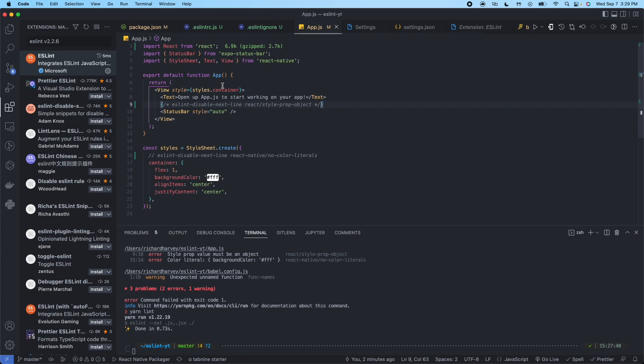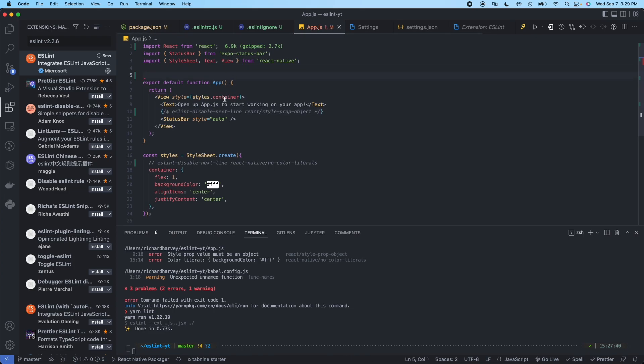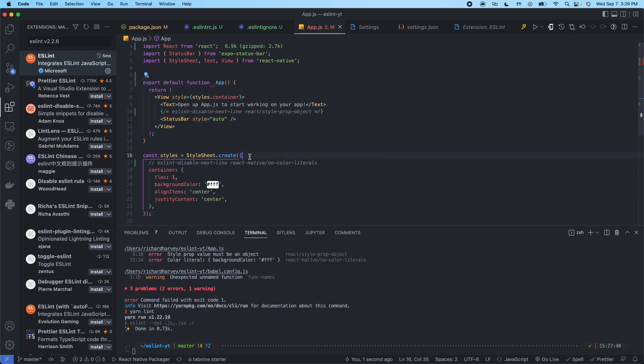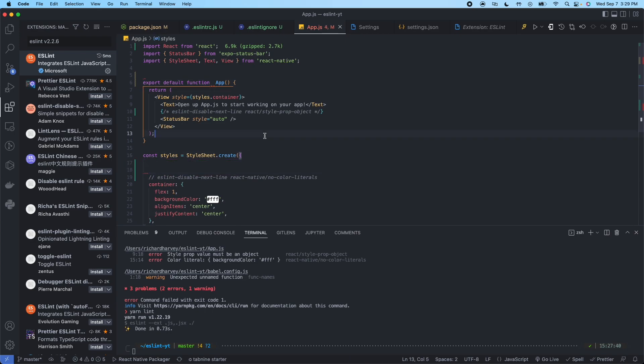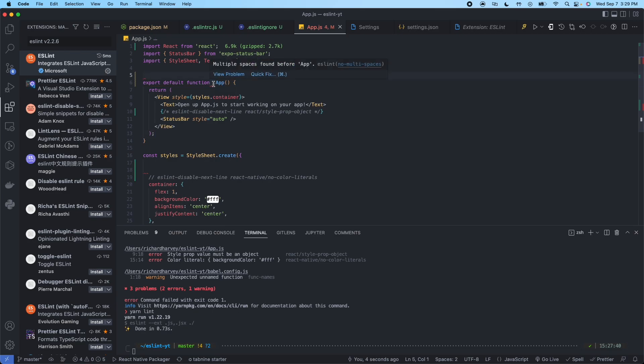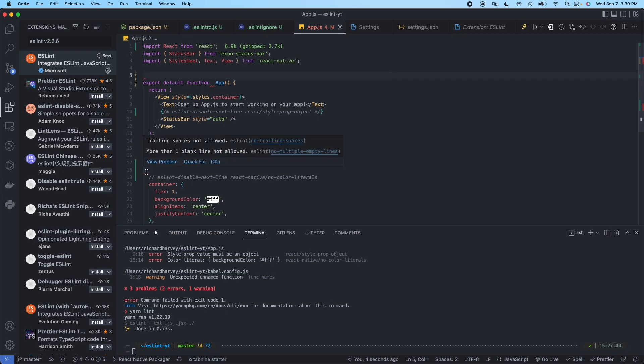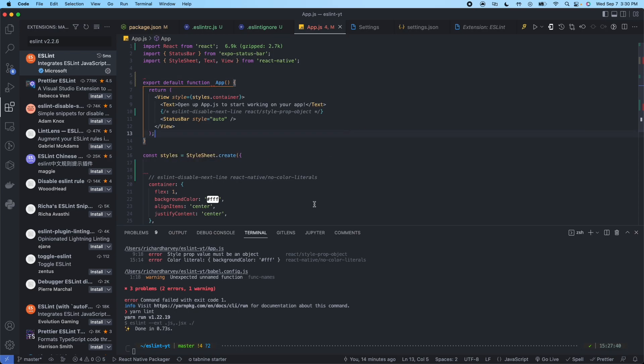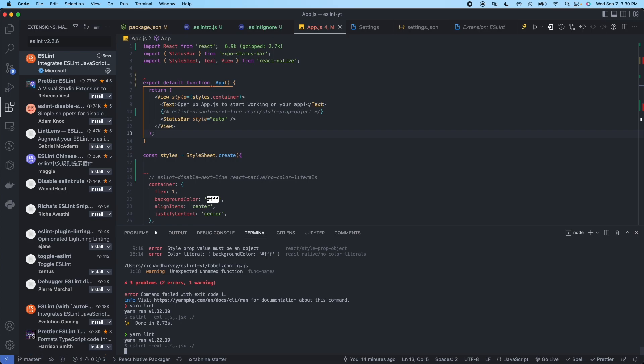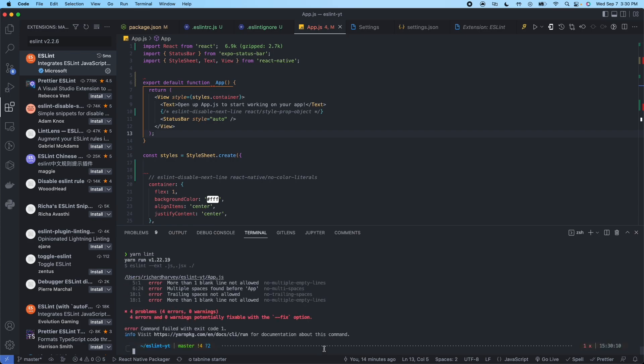And what this will do is if for example we have extra spacing here, extra spacing here. Now you can see that we hover over this. Multiple spaces before app. More than one blank line not allowed. So if we run yarn lint, we have four errors, all in this file.